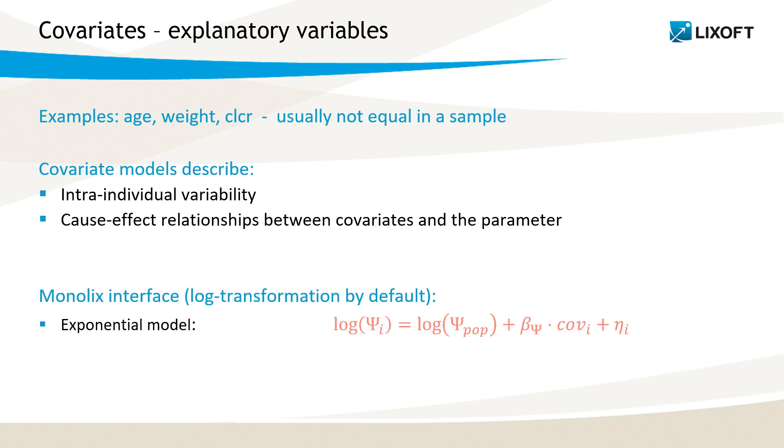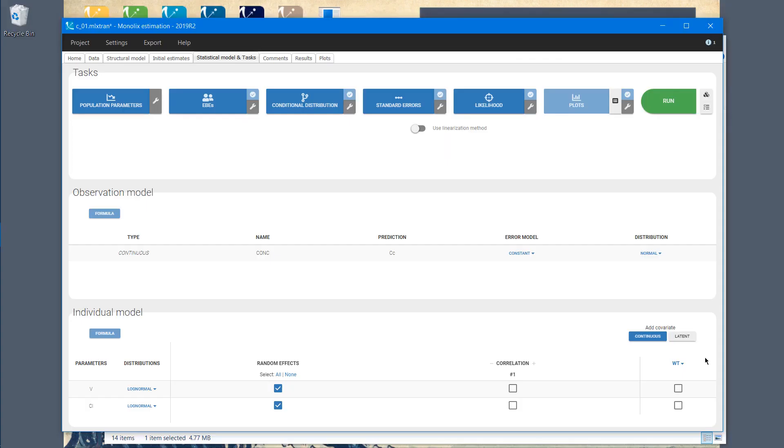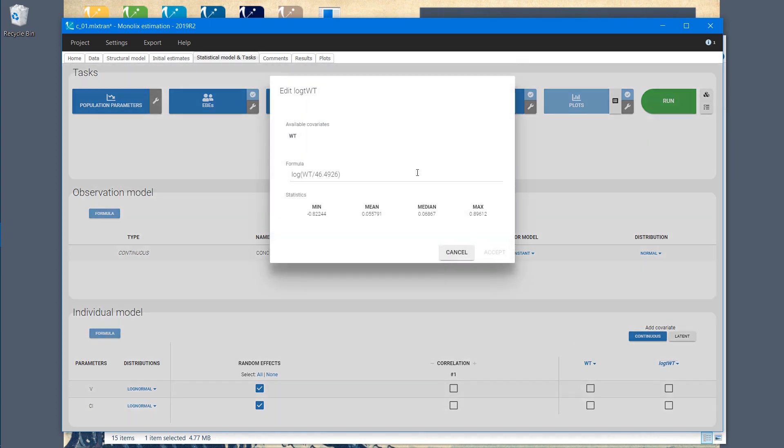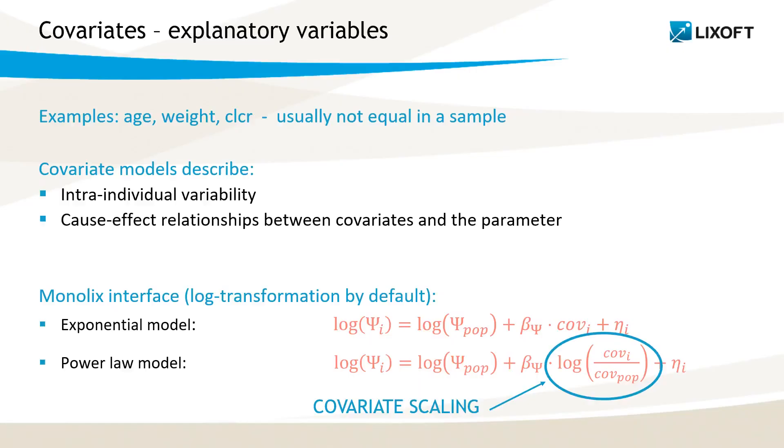In Monolix interface, the default covariate model is the exponential model, where a covariate is added linearly to the log-transform individual parameter. In Monolix, I can easily add the power-law model by clicking on the covariate and add log-transform covariate. If I edit it, you can see that by default, the covariate value is scaled. In general, the power-law model in Monolix looks like this.